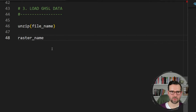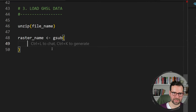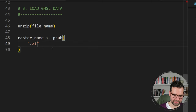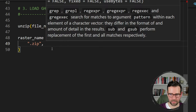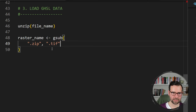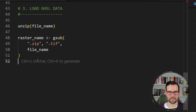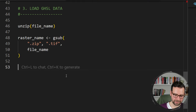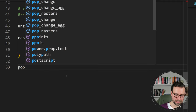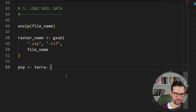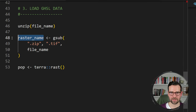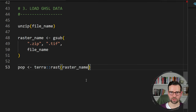Now we need to load the raster file into R. The easiest way is to refactor the file name using gsub from base R to manipulate the string — we get rid of the .zip extension and add .tif to the end of our file name. Then we have the raster name and the final thing is simply to use terra's rast function, passing this raster name, which loads the global population layer.